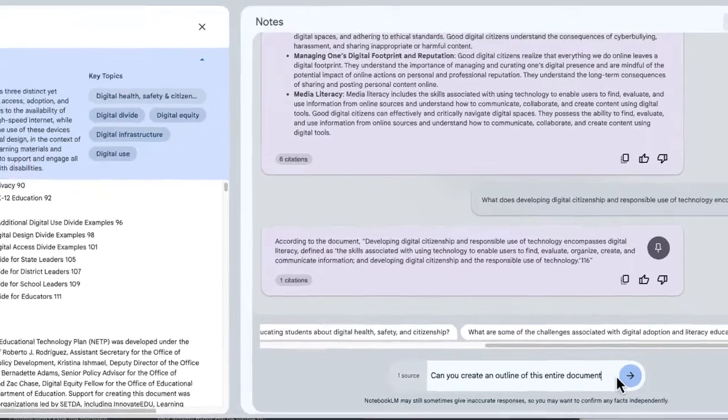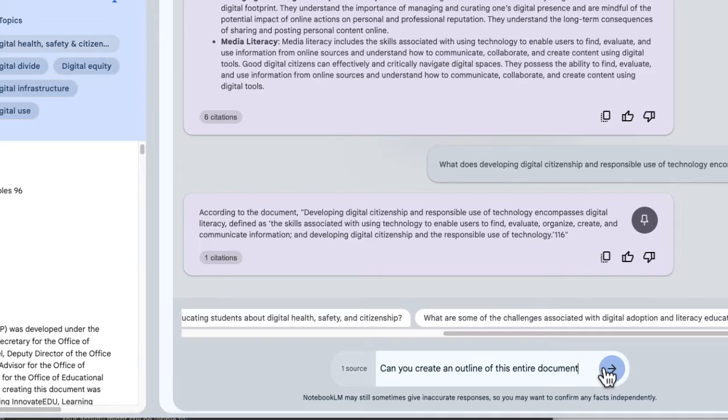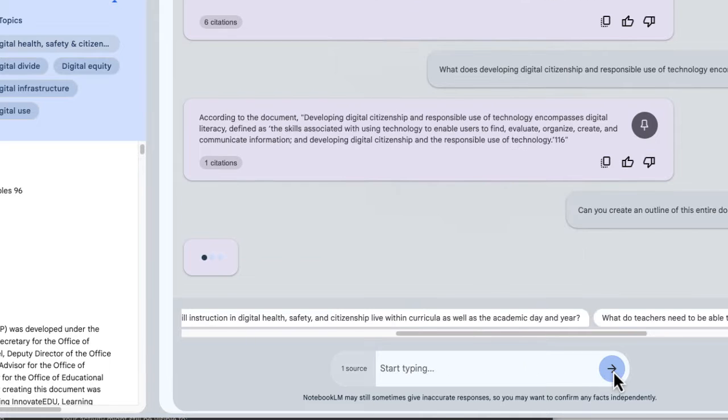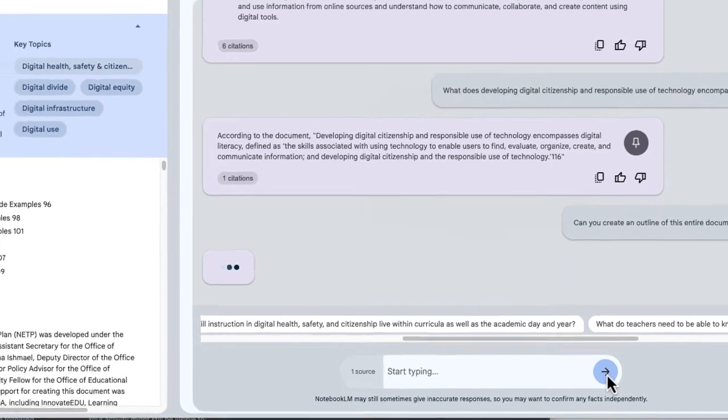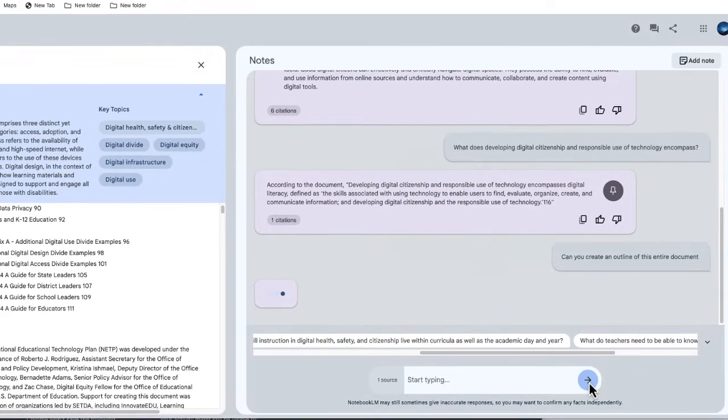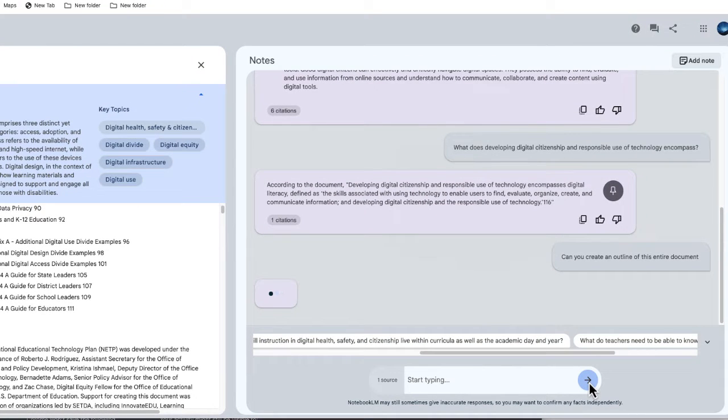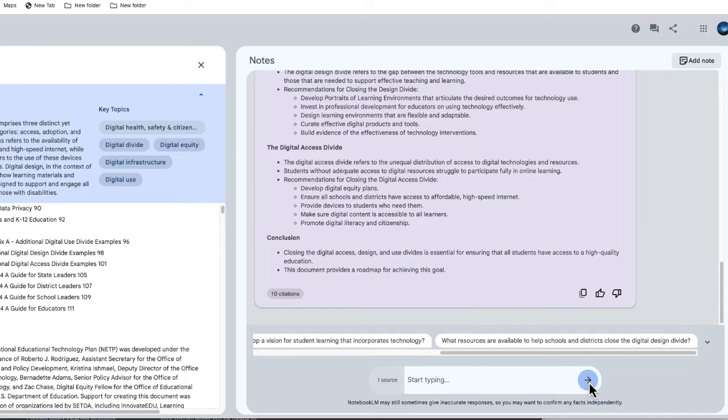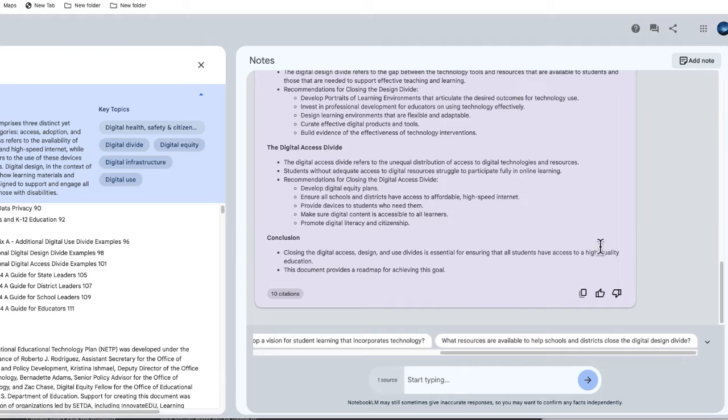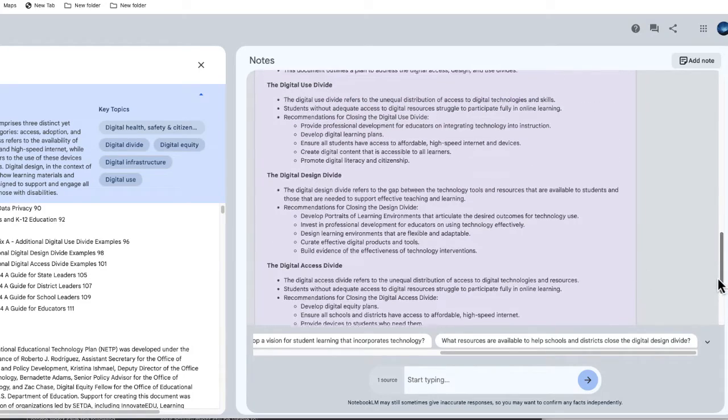So I asked it, can you create an outline of this entire document? So if you've used other prompt-based tools like ChatGPT, this is going to be very similar. And I find this to be such a great tool if you're just looking for a quick summary of a document like this one. So here is my summary.